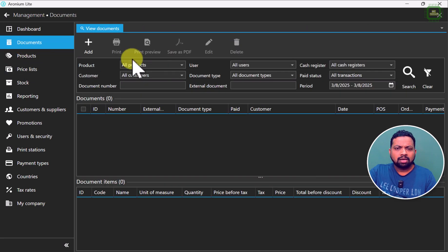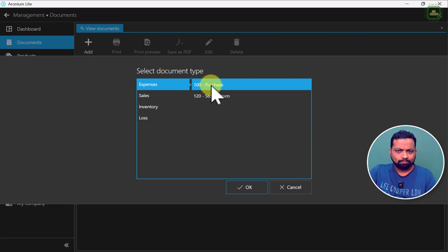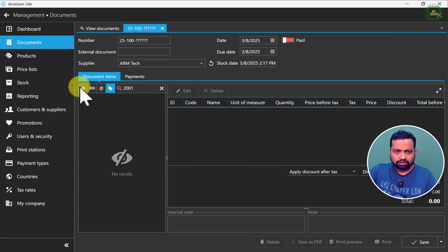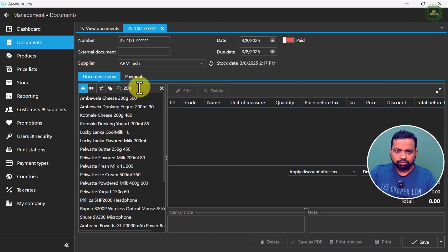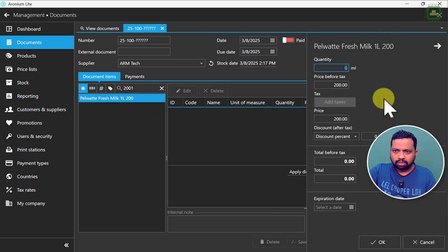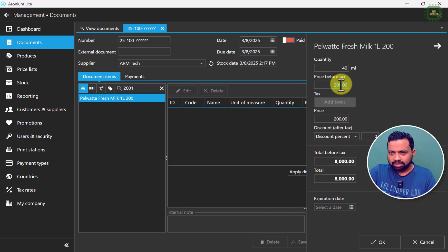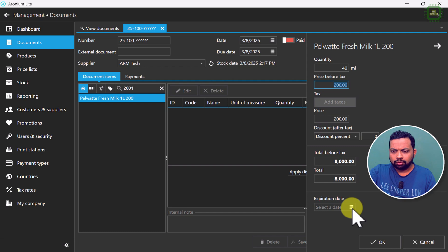Now we are going to purchase one or two of these items and see how to add an expiry date. I am going to go to documents, click add, and select purchase. I'll click OK and now we have the invoice. I am going to add item number 2001 — we have Pellweiser Fresh Milk. I am going to buy 40 items, and we can add the price before tax: already we have given this as 200, so the total price is 8,240. This is how you add the expiry date — I am going to give it one week, so the expiry date is 14th of March 2025.